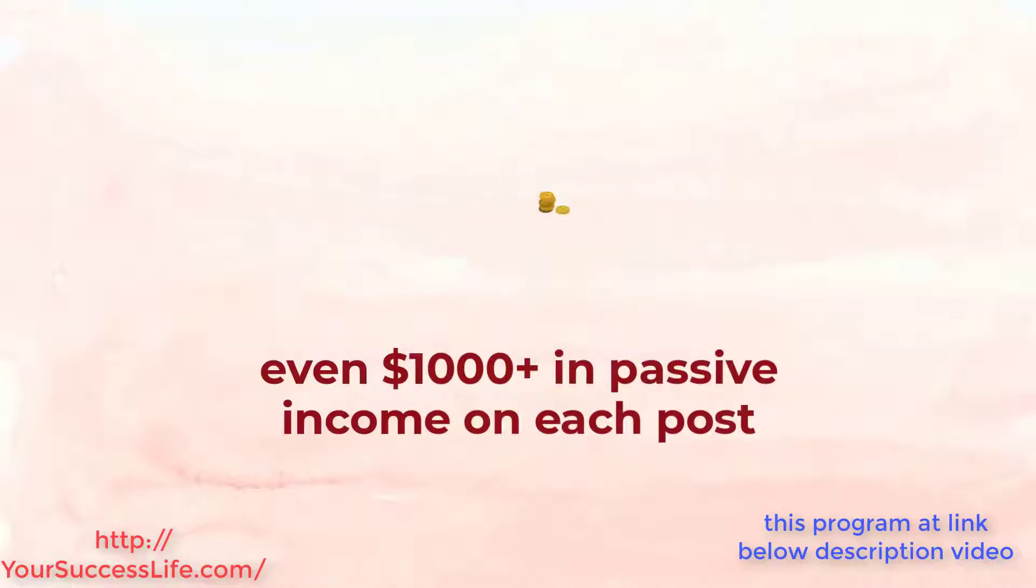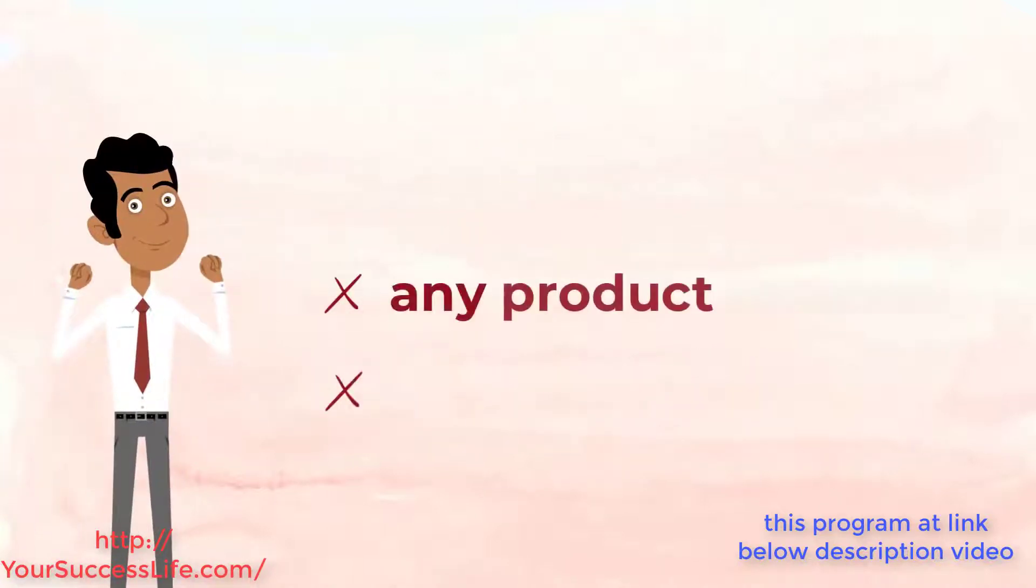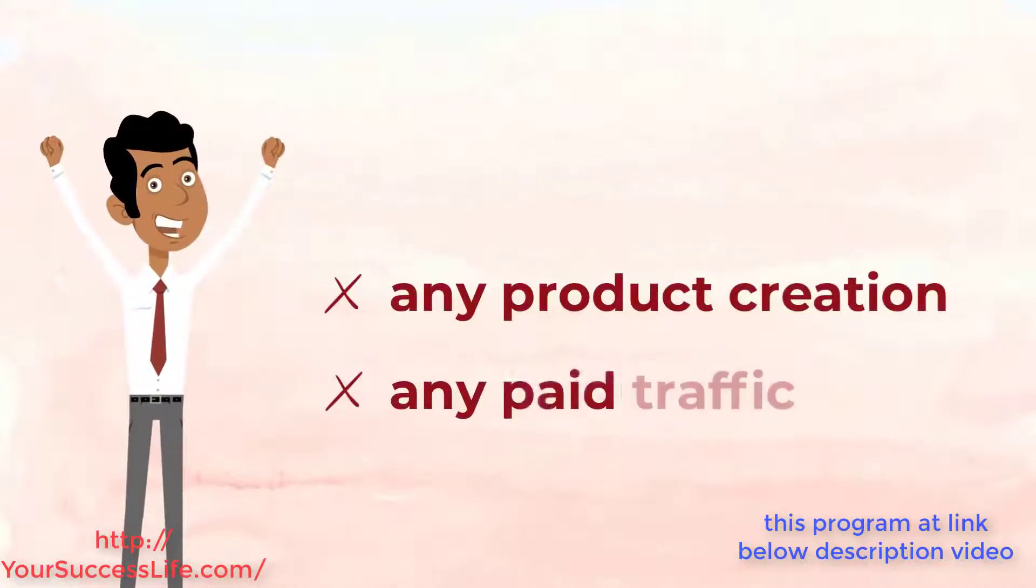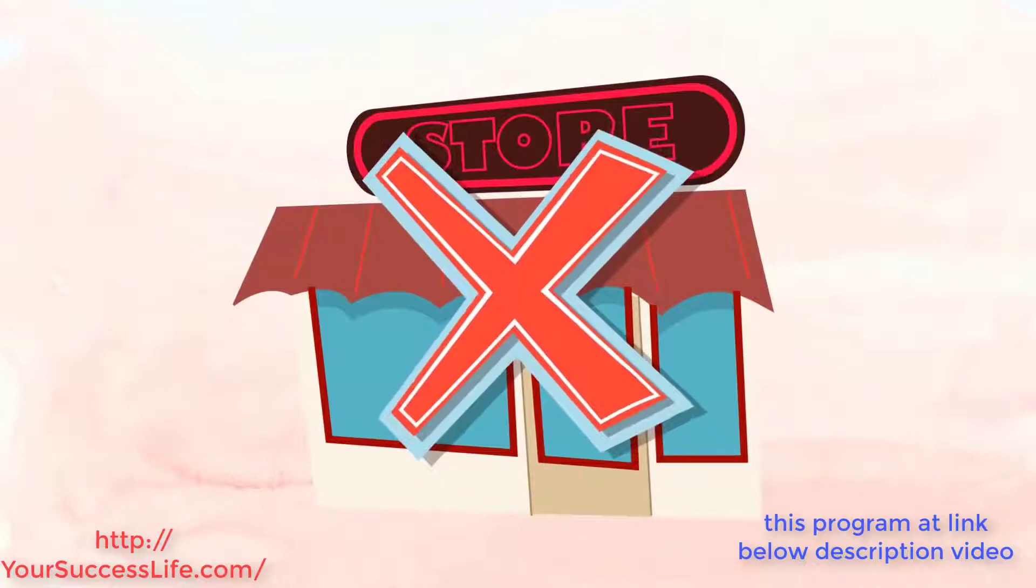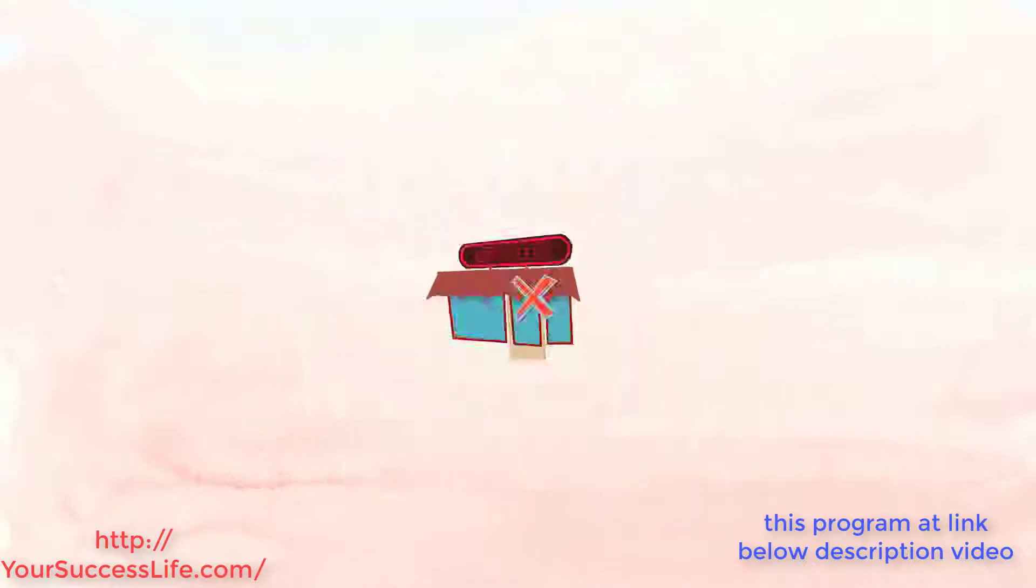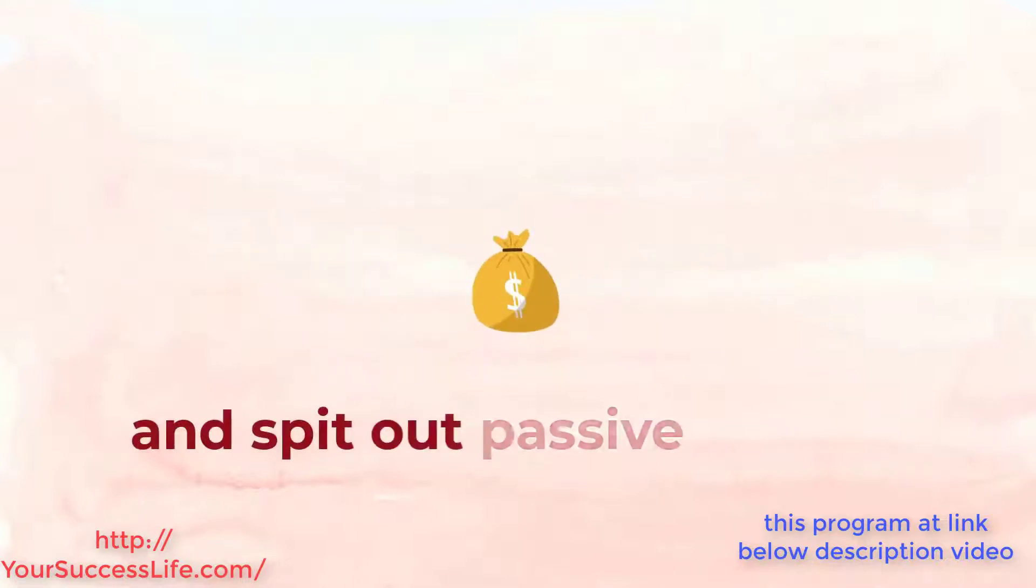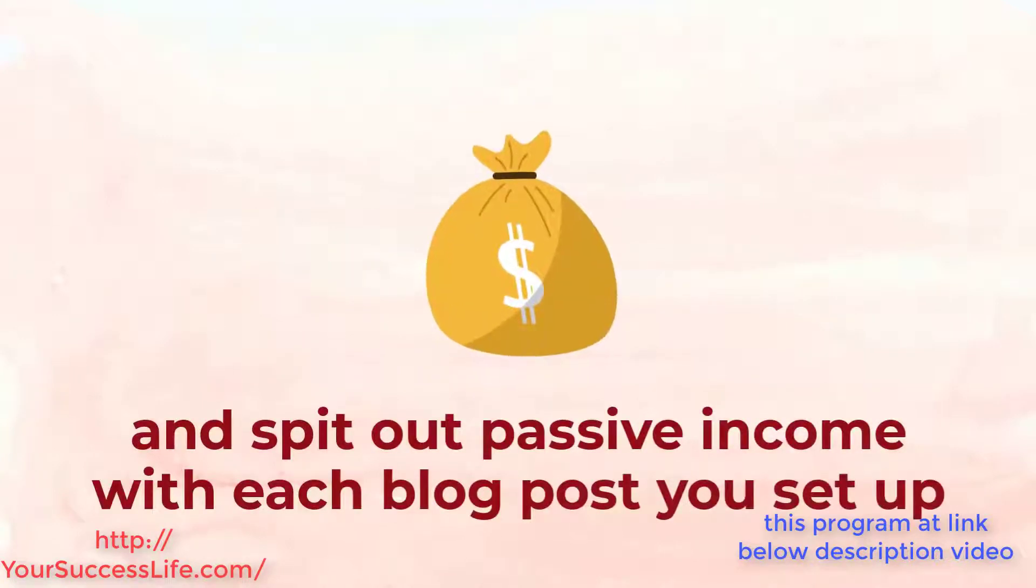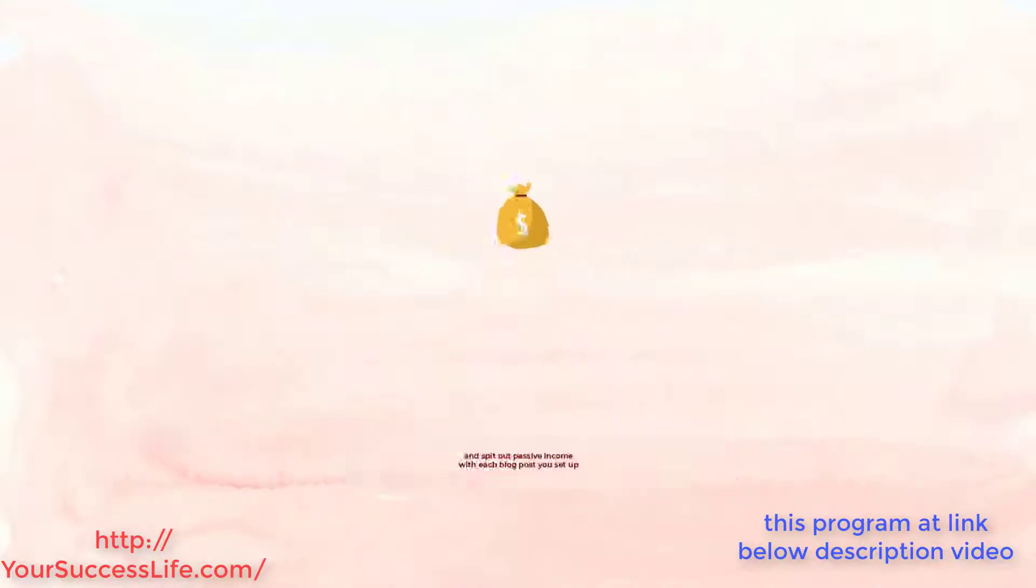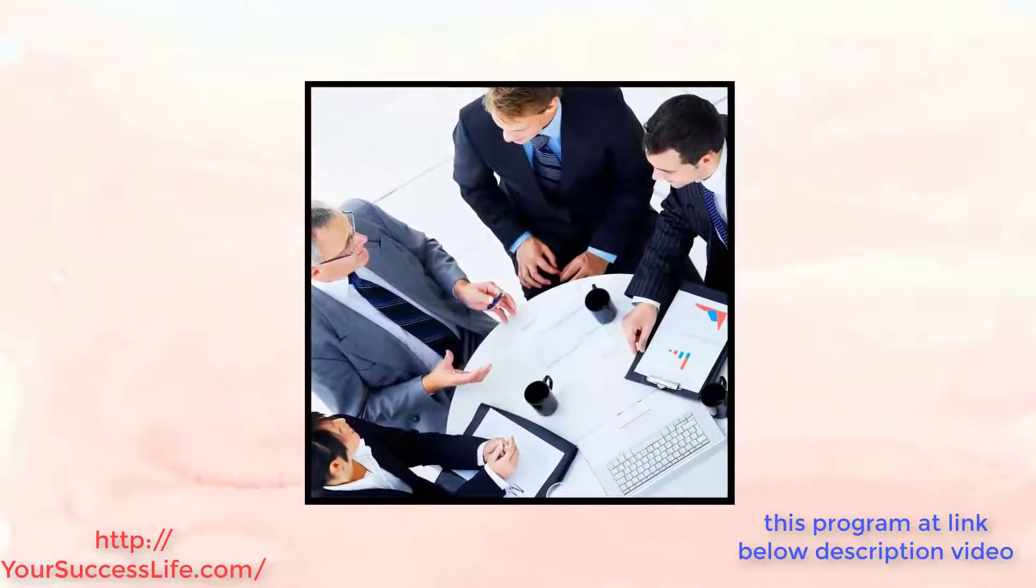And this is without any product creation or any paid traffic. In fact you don't have to sell anything, just acquire blog posts for $5 and put them through our traffic methods and spit out passive income with each post you set up.